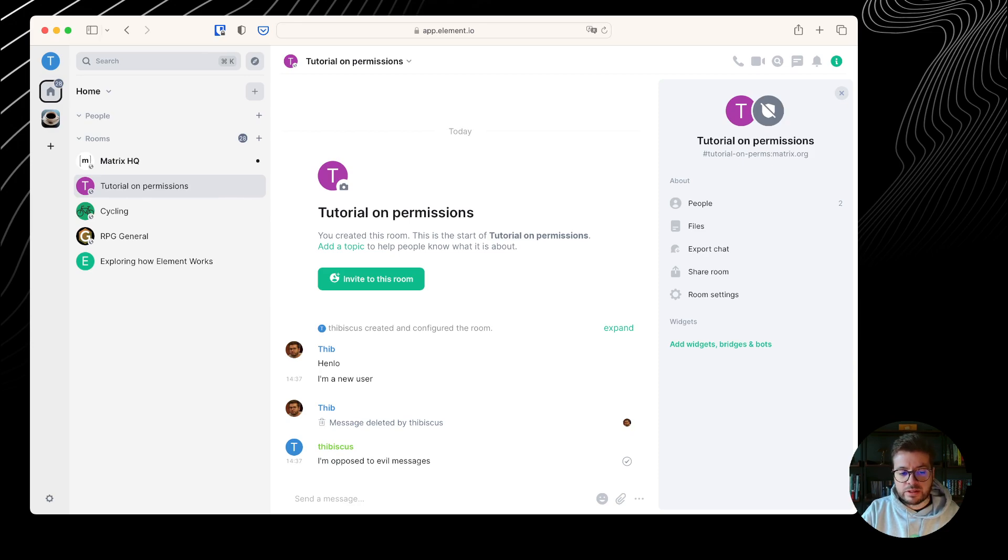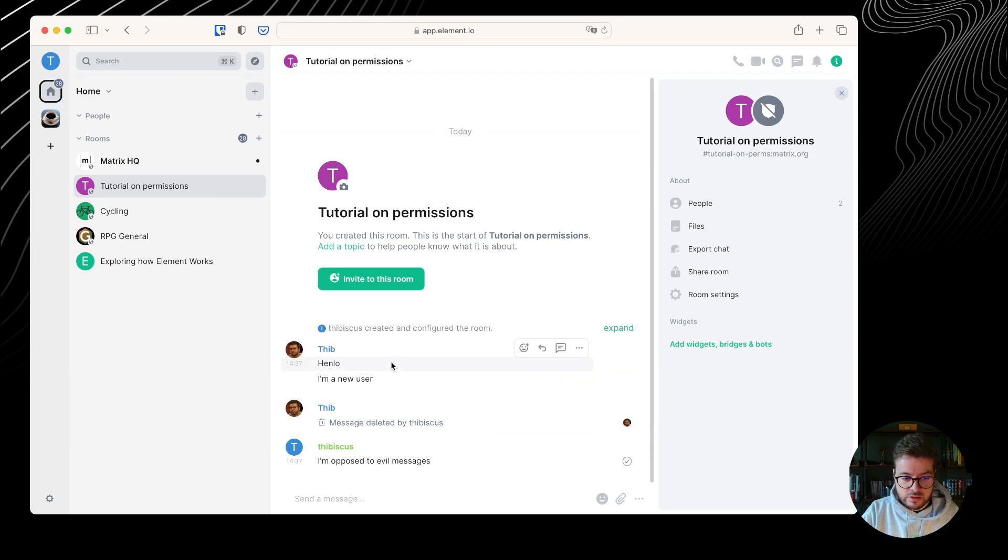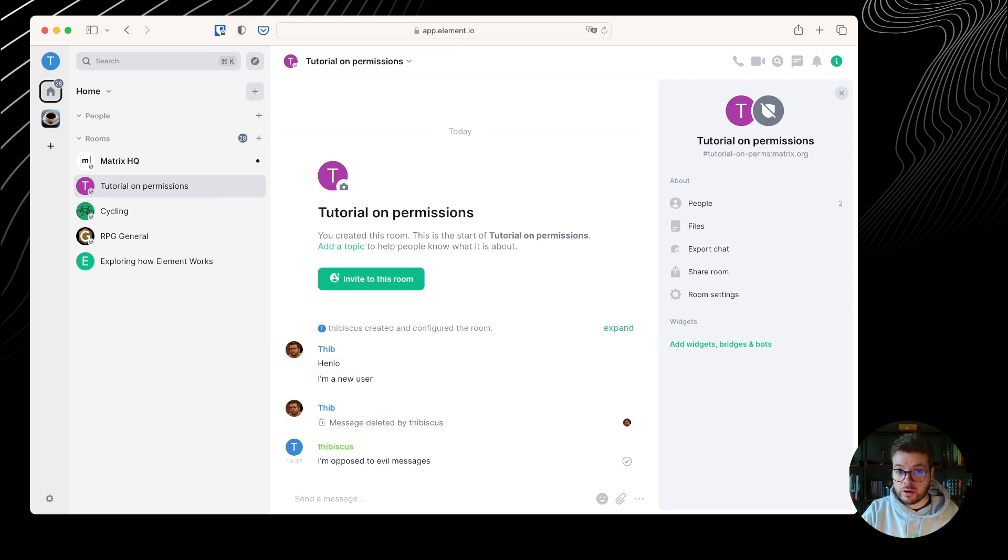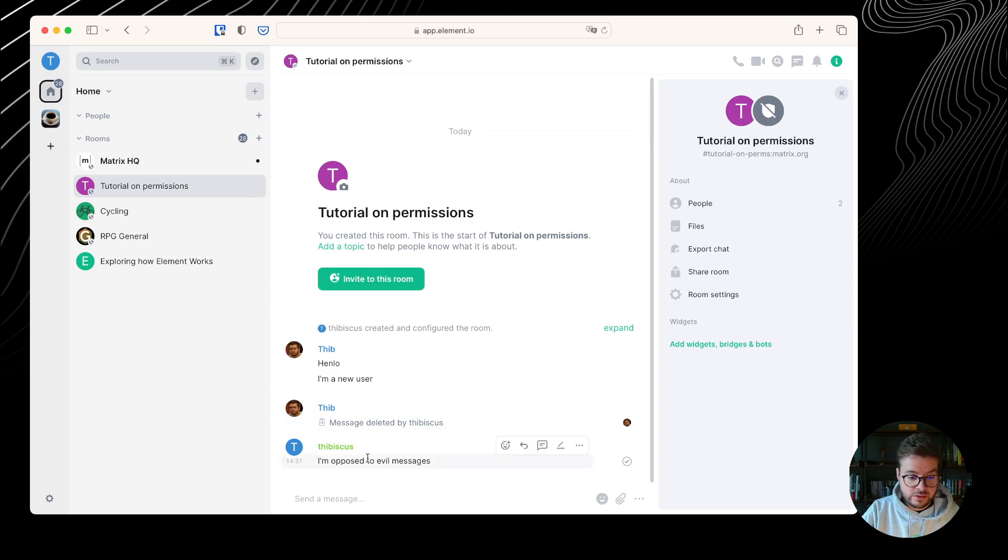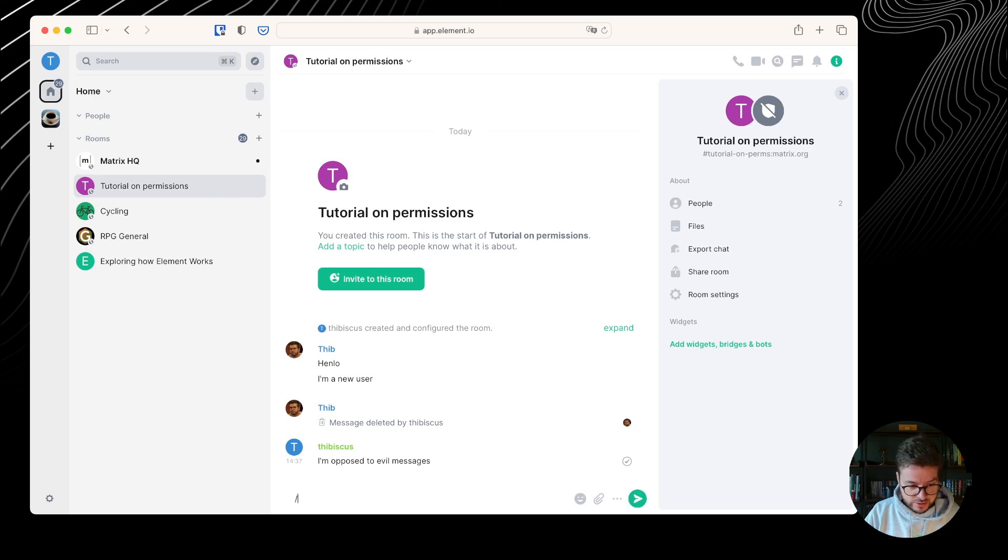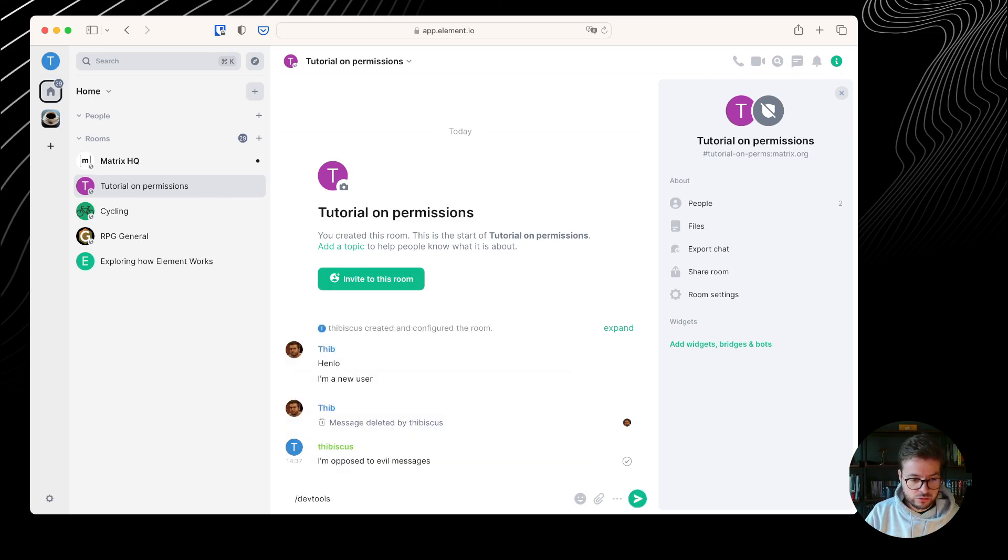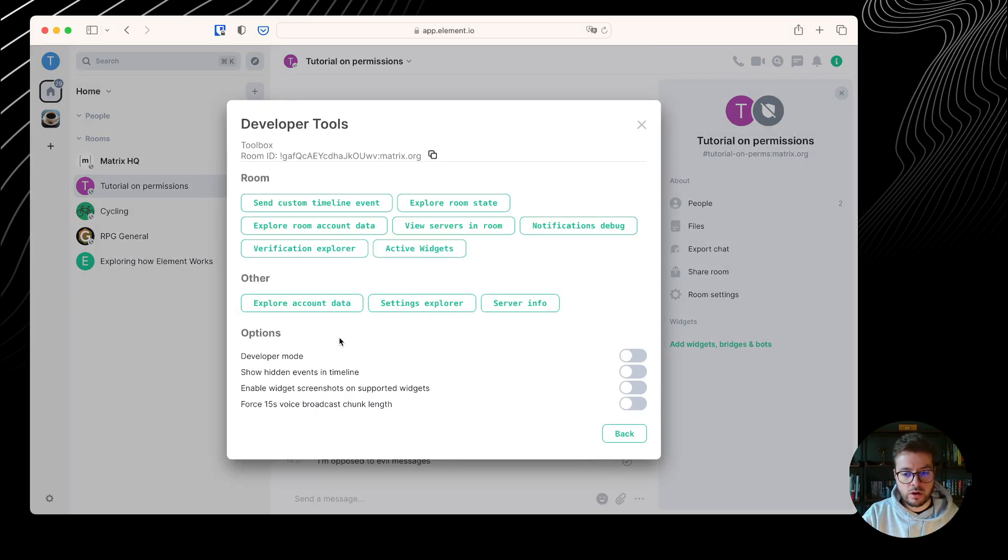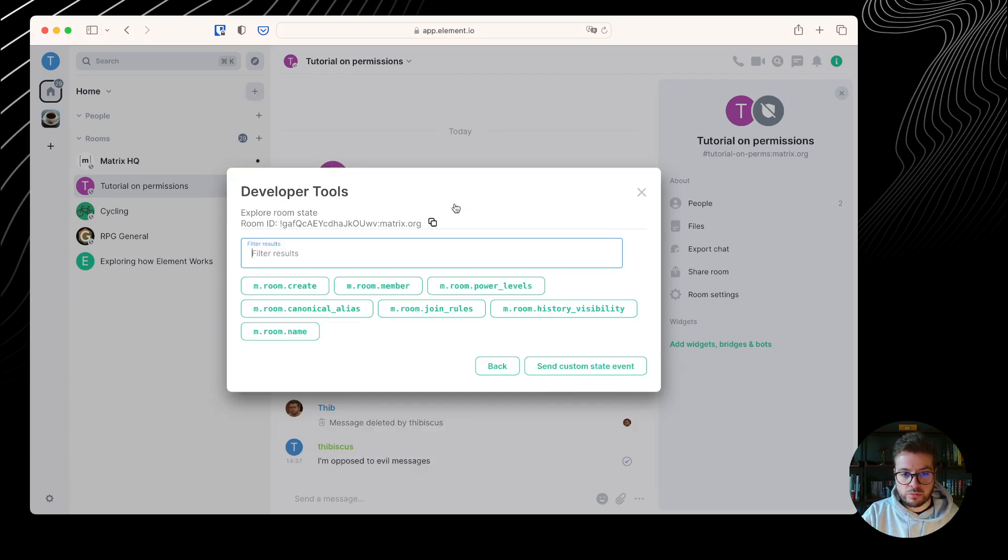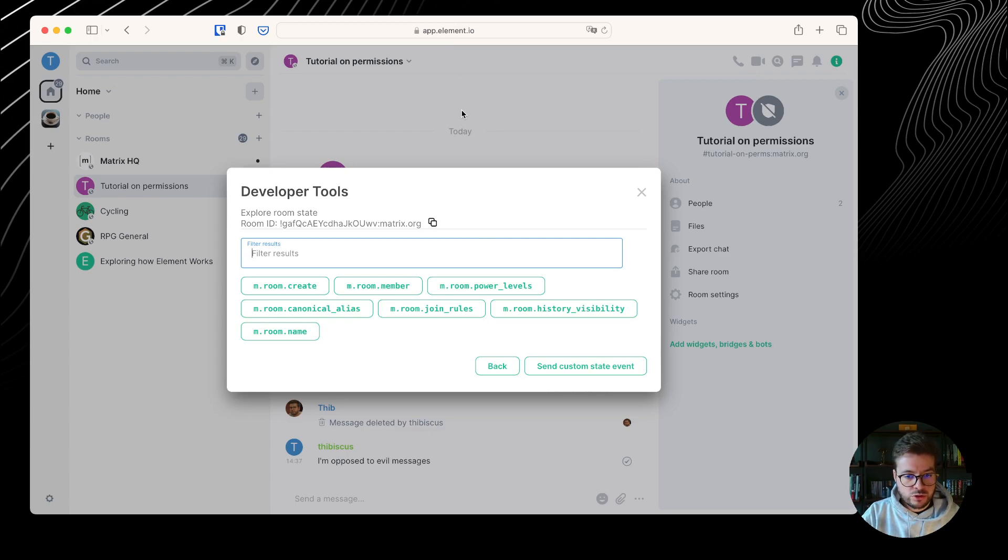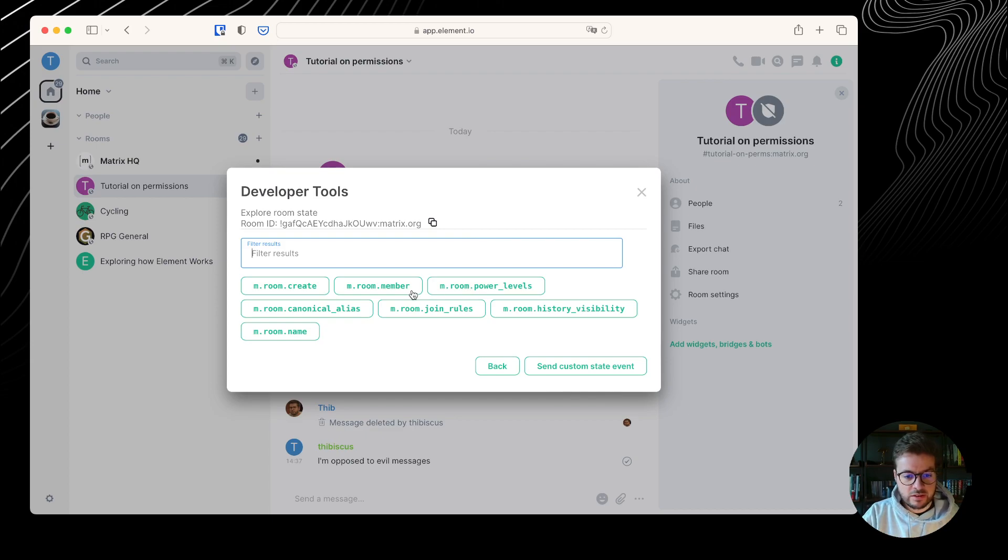What we have been looking at are timeline events. This is the timeline where the messages are sent, but there is another kind of event called the state events. To explore them, we can go to the message field and type dev tools. It's going to show a pop-up where we can explore the room state.